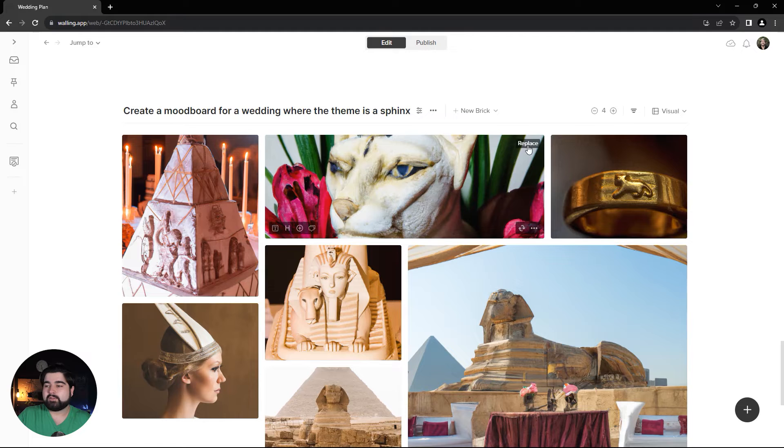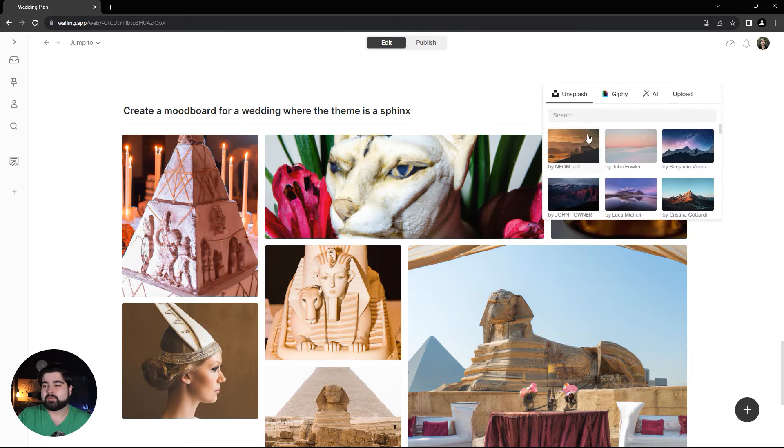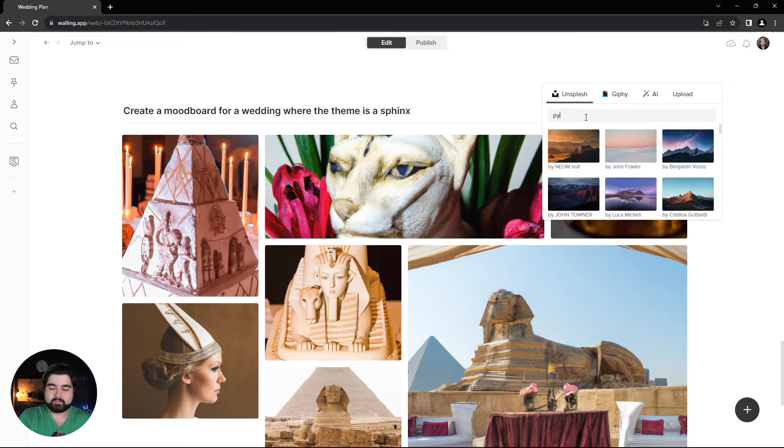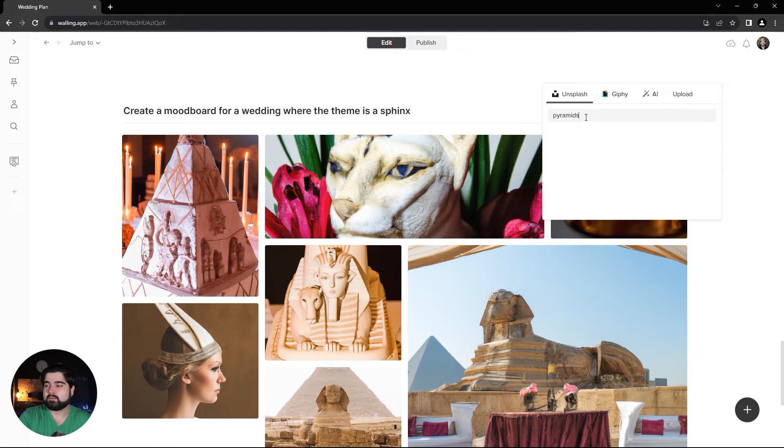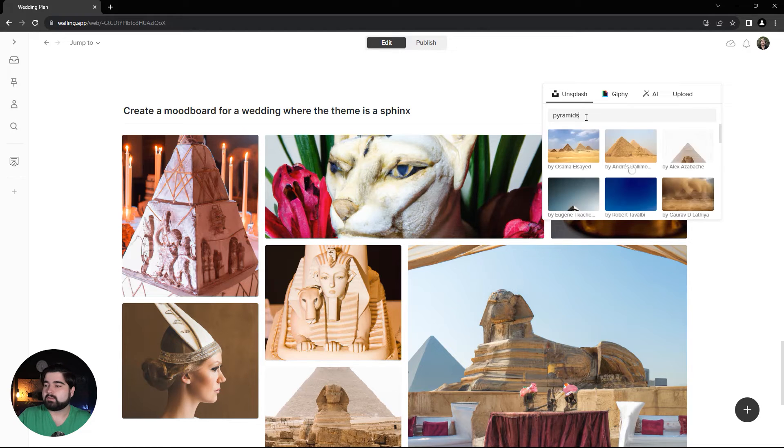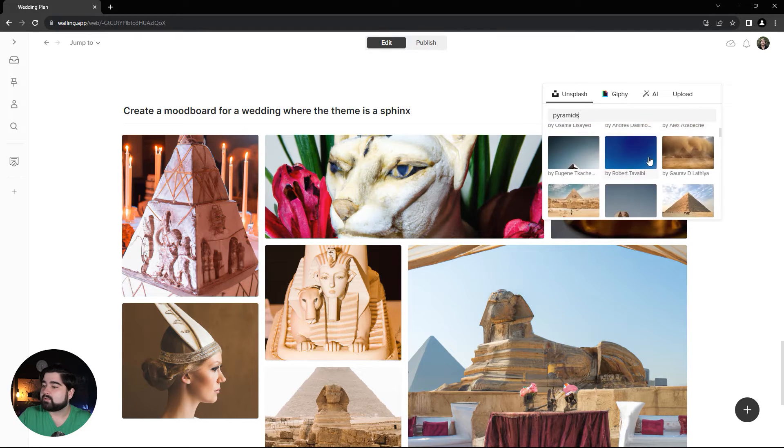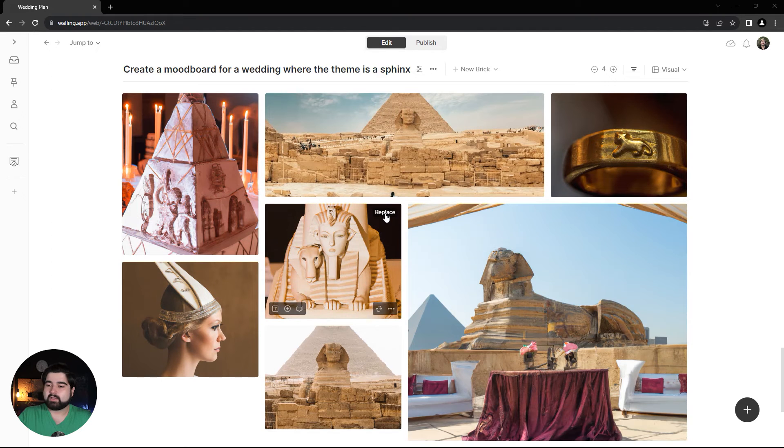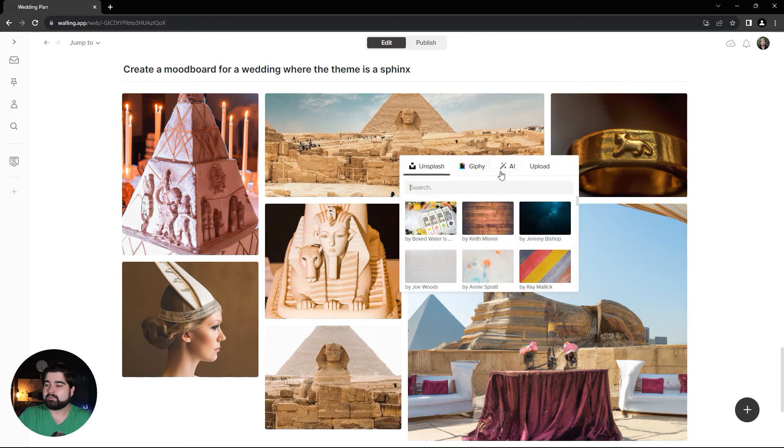You can always use images from Unsplash to complement the AI generated ones. Let's search pyramids and see what options we get. I'll replace this image right here too.